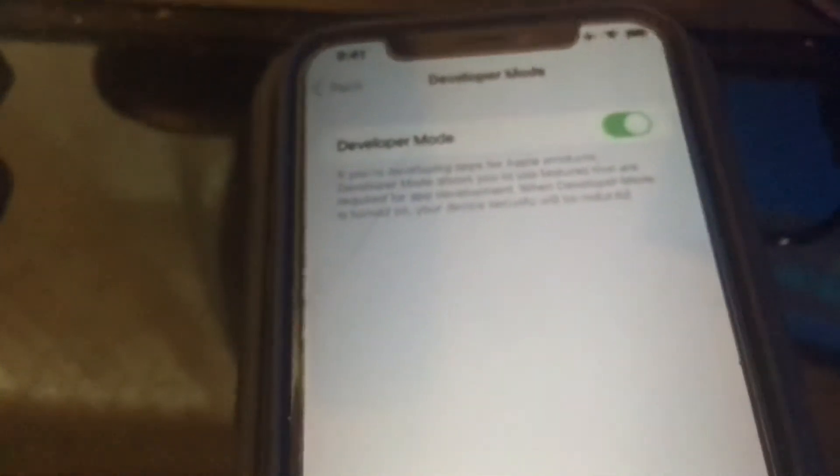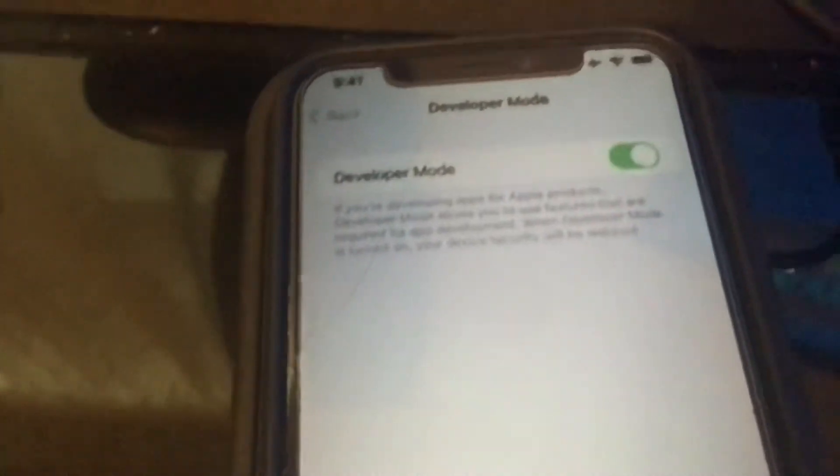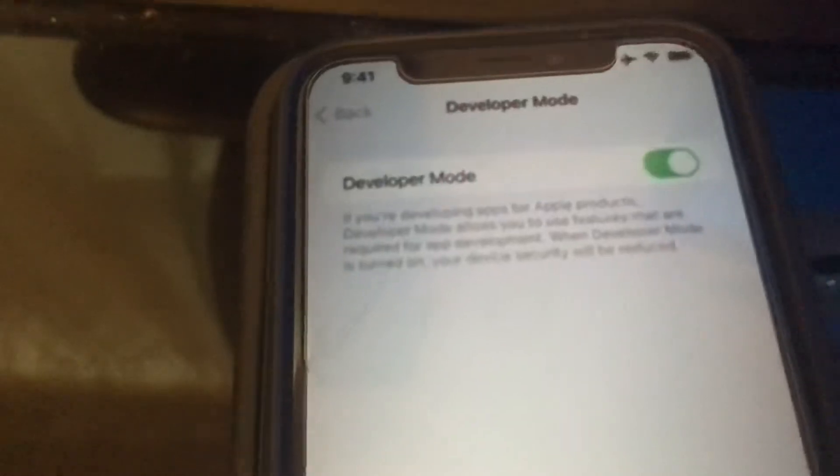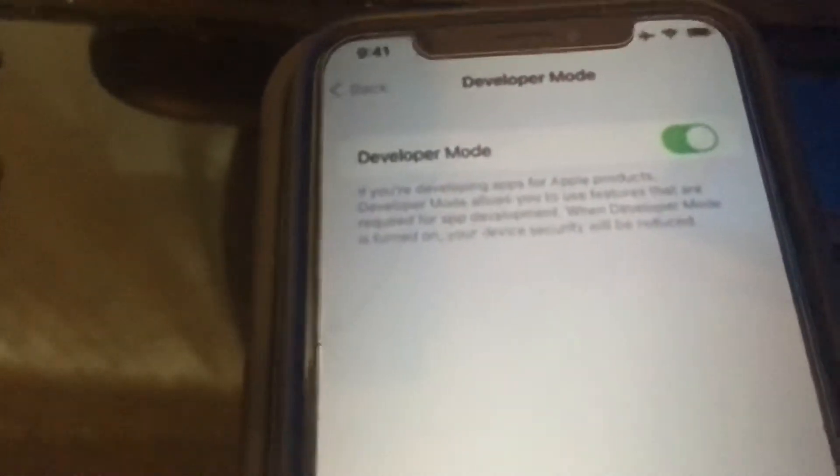Like AltStore or Uncover or any IPAs or whatever you guys install, any third-party apps, now you can open them up.